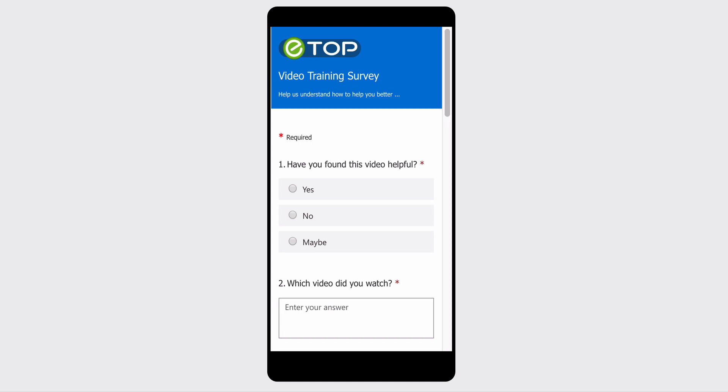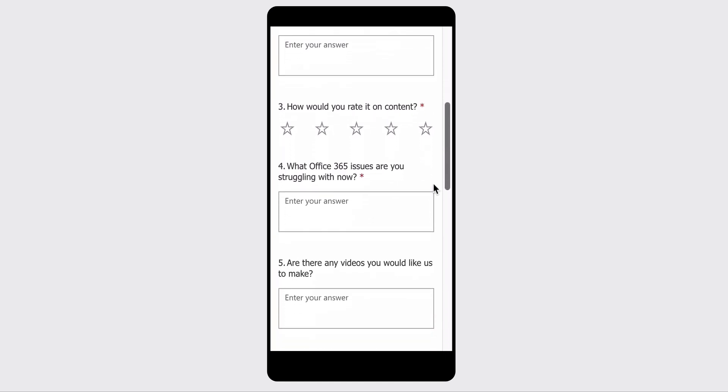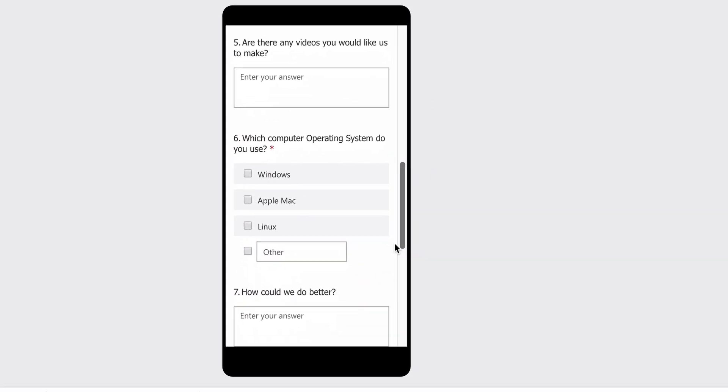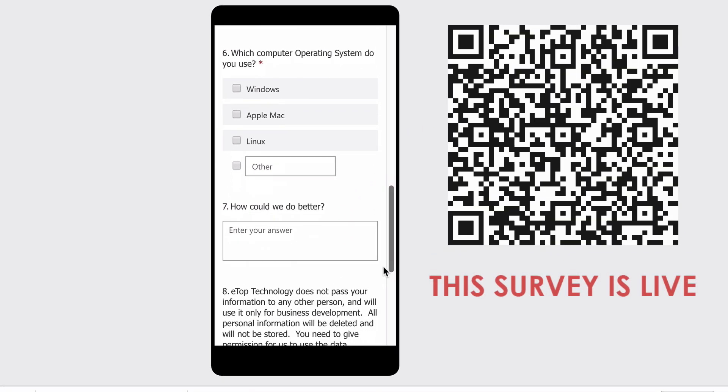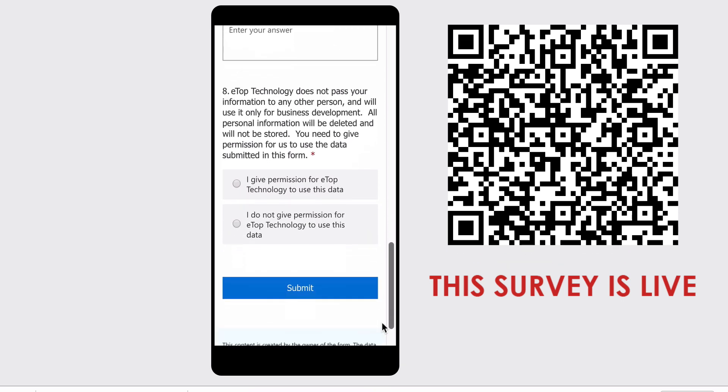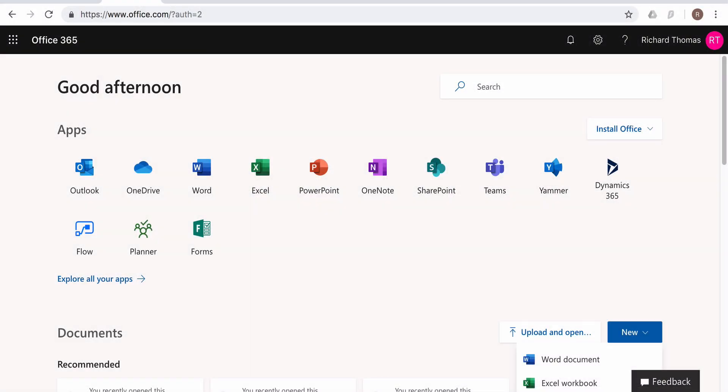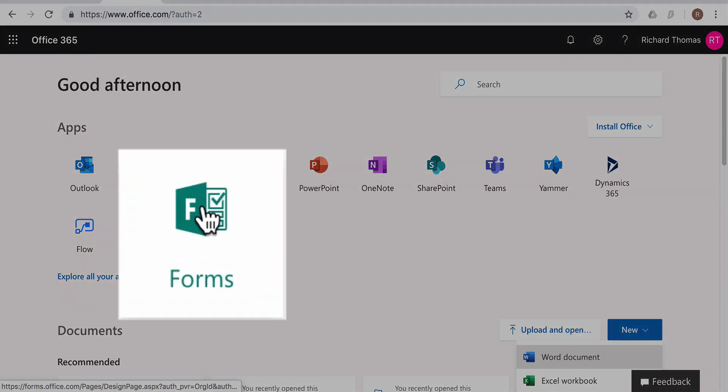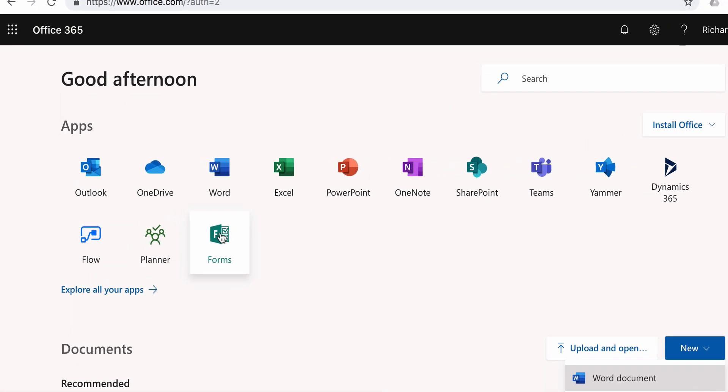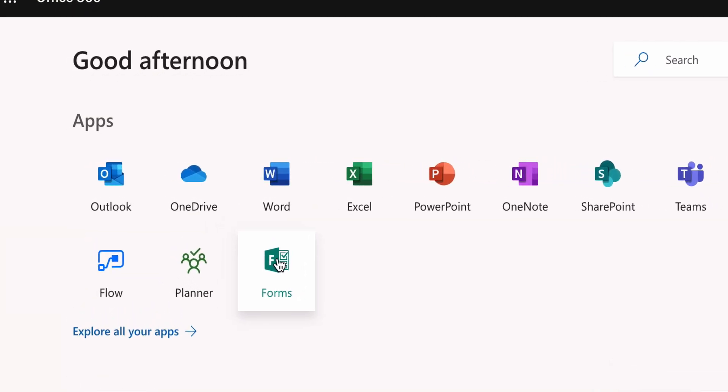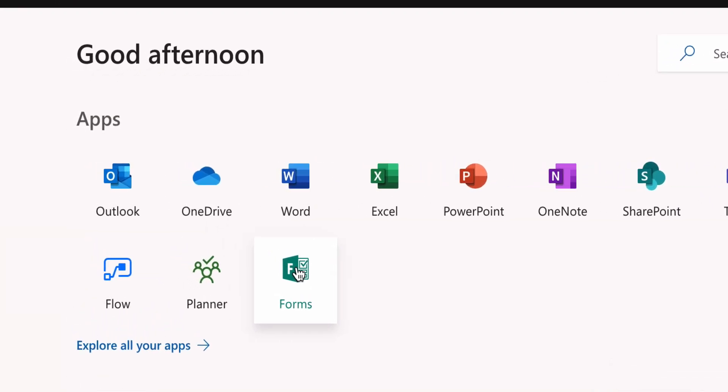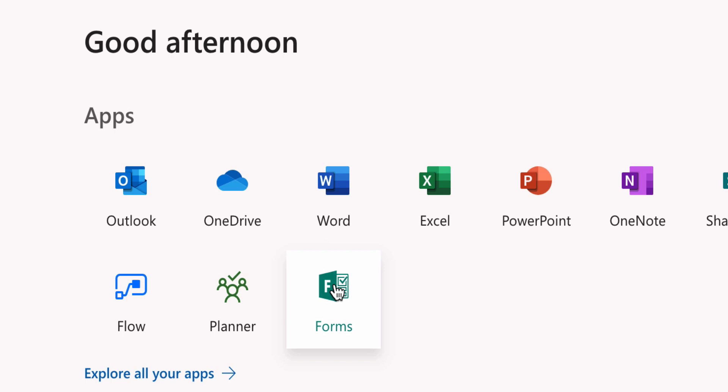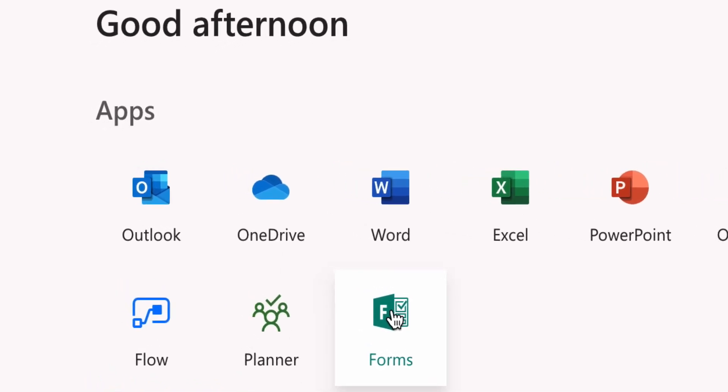Accurate data is hugely important for making business decisions, and a simple survey can very often provide most of the information you need. Here's a form we've created to get viewers' reactions to our video training series. It is actually live; you can fill it in here. We use the survey tool in Microsoft Office, Microsoft Forms. Unlike many other online survey tools, it's free if you have Office 365.